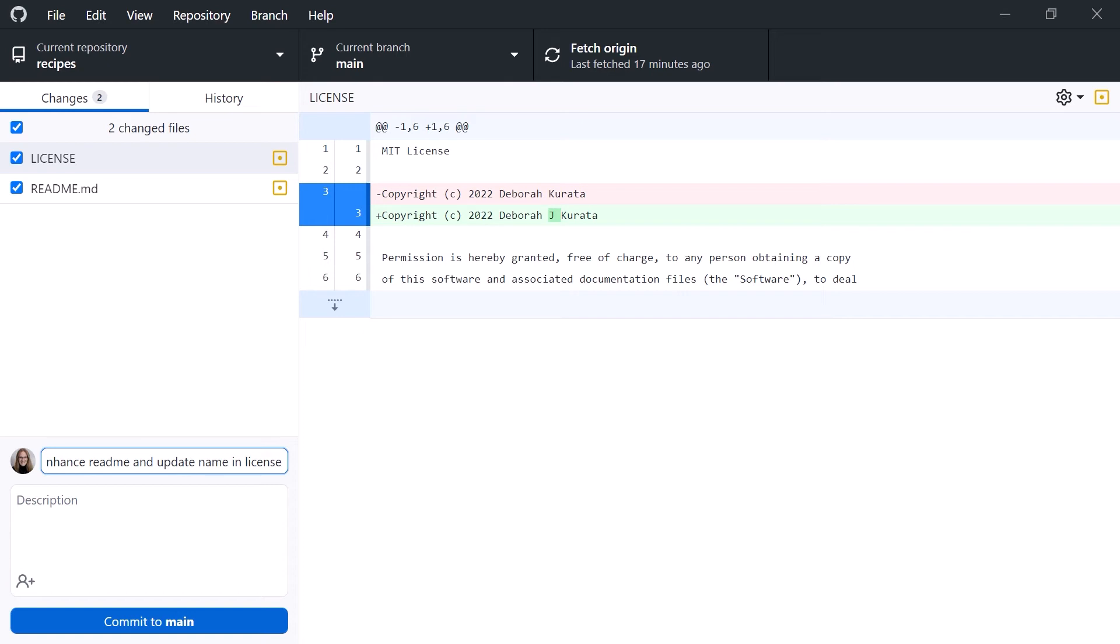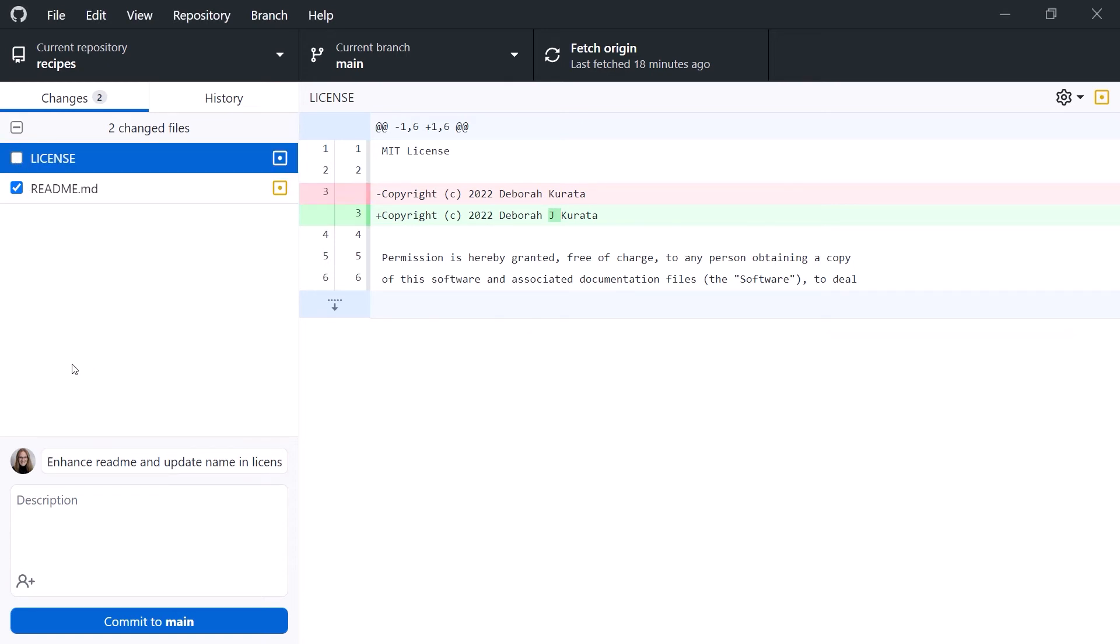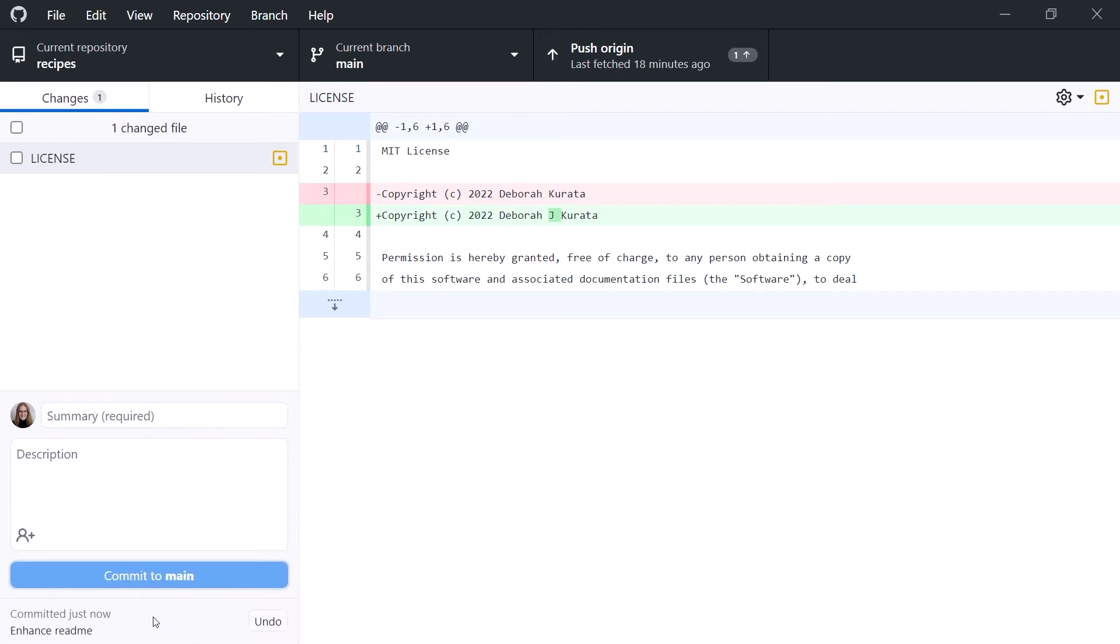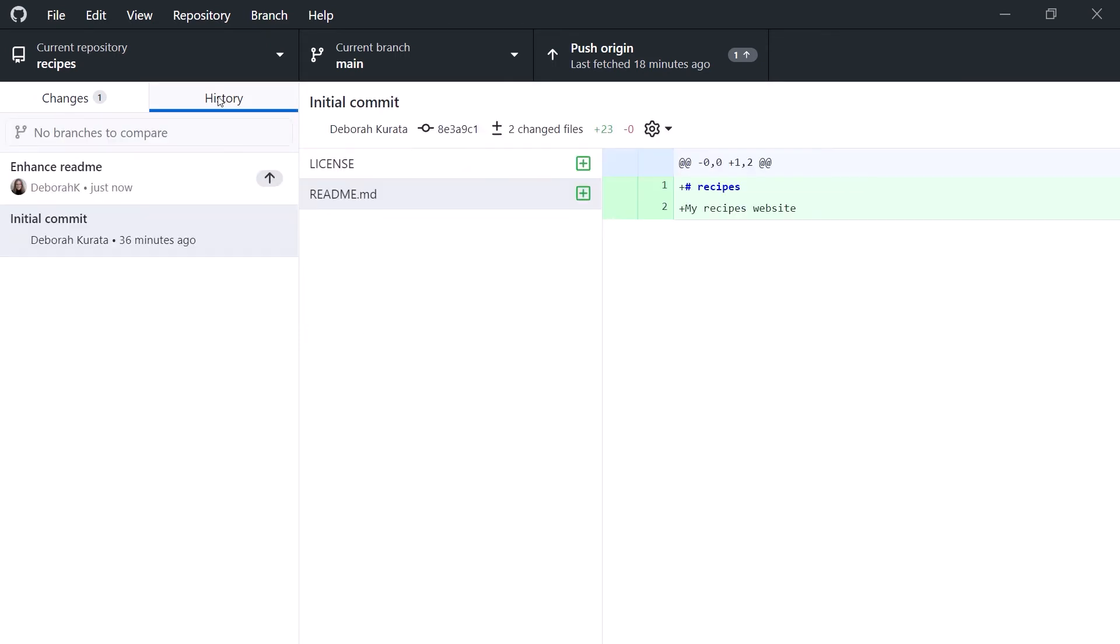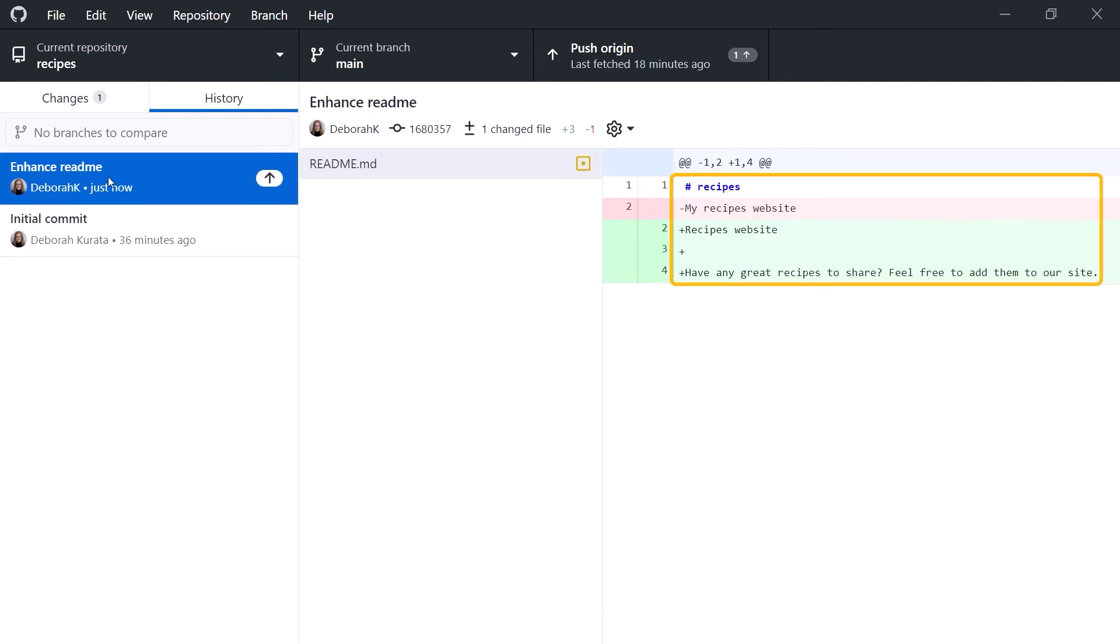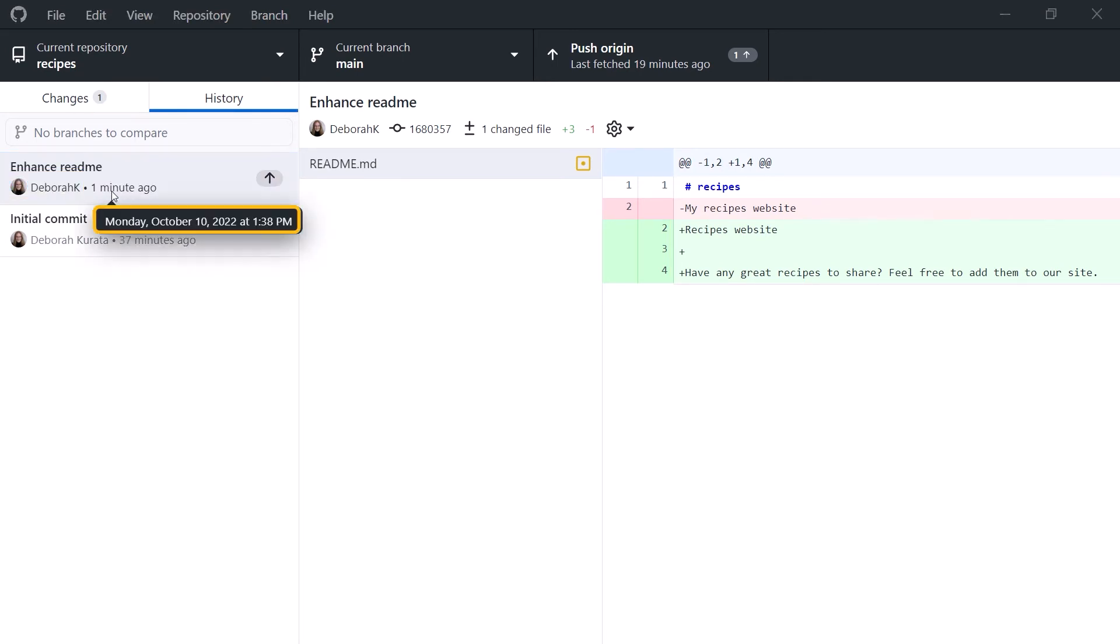To improve our commit, let's uncheck the license file so it's not included in this commit, and change our commit message to Enhance README. Then click Commit to Main to create a commit with the selected change. Going to the History tab, we now see two commits. Clicking on the most recent commit, we see that one file was changed and the details of that change. Git gathered up appropriate commit data, including our username, the date, and the commit message.